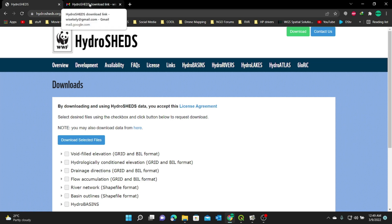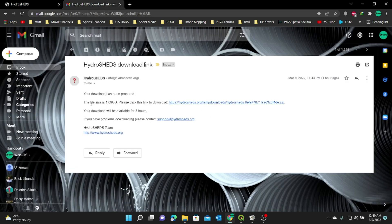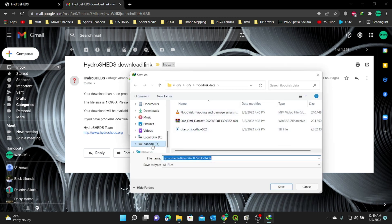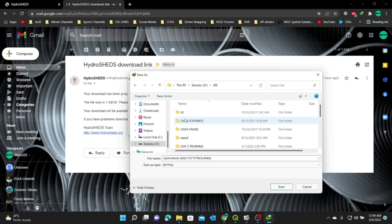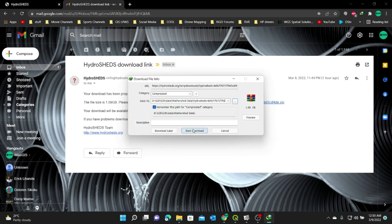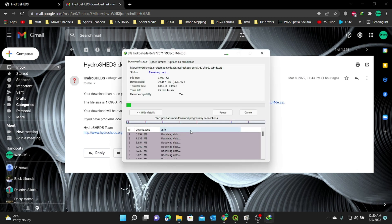As soon as I click Submit, a link is sent to my email. I'm going to go to my email address, and you can see it has given me a link to my download. I'm going to click on this link, browse where I'm going to save this data, and create a folder in my GIS folder named Watershed Data. I'll start the download. It's going to take some time, so I'm going to fast forward this video to get to the next data to download.